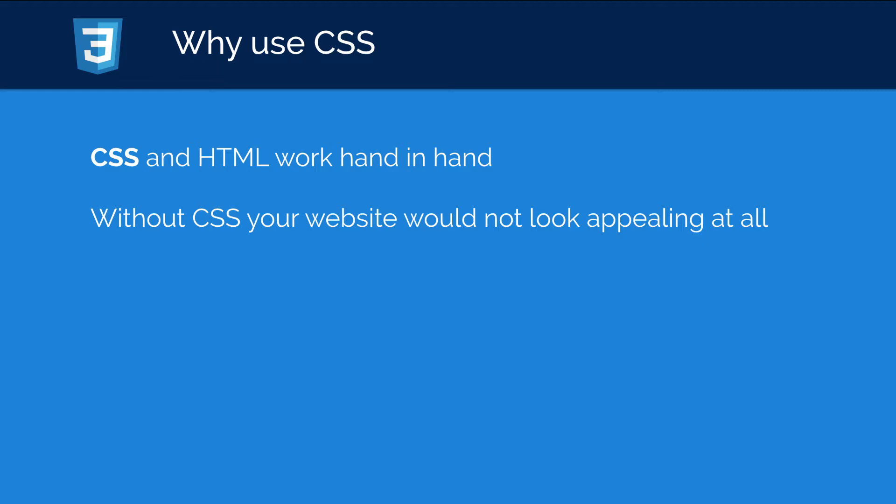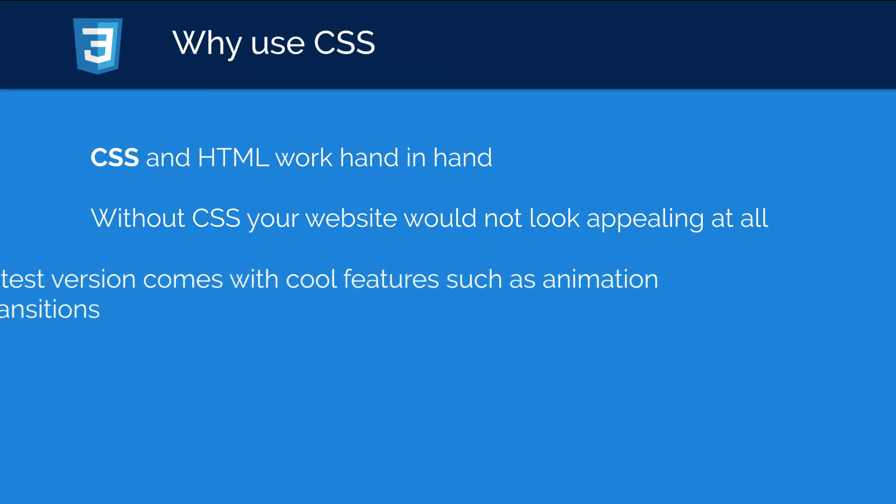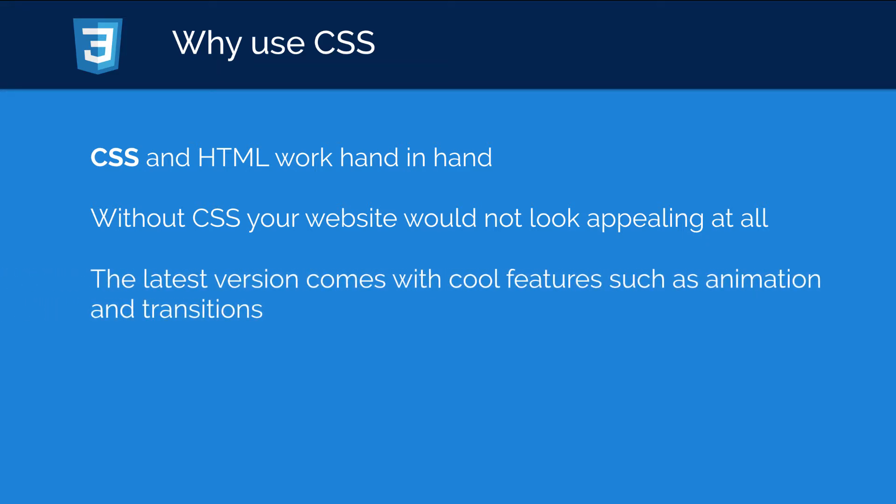And finally, the latest version of CSS, CSS3, actually comes with some really cool features such as animation and transitions, and we'll look at how to do all that as we go through this series.